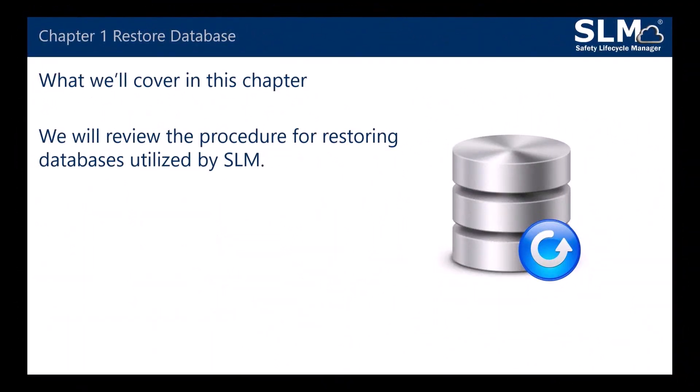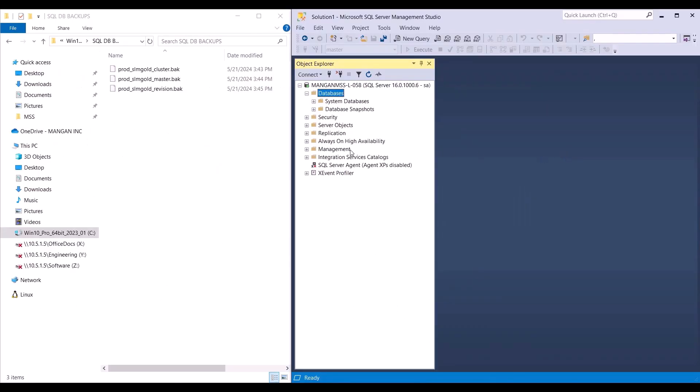In Chapter 1, we will review the procedure for restoring databases utilized by SLM. SLM uses three databases: cluster, master and revision. Let's go over the restore process.